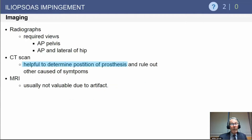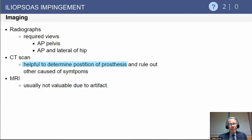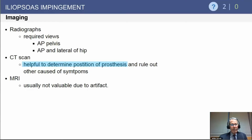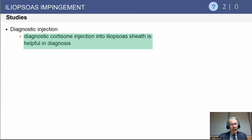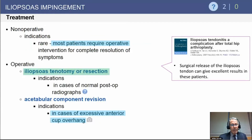Imaging for an iliopsoas impingement diagnosis includes standard radiographs — AP pelvis and AP lateral of the hip — to check implant position and confirm the acetabular component is not oversized. A CT scan can help determine prosthesis position and rule out relative retroversion and uncovering of the anterior acetabulum. MRI is usually not valuable for this diagnosis. A diagnostic challenge with lidocaine and cortisone under image guidance, usually ultrasound, can be quite helpful in making the diagnosis and, at times, treating the condition.